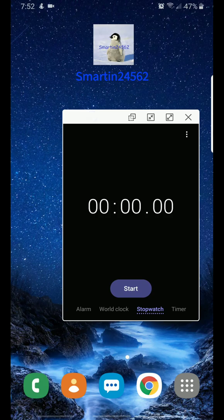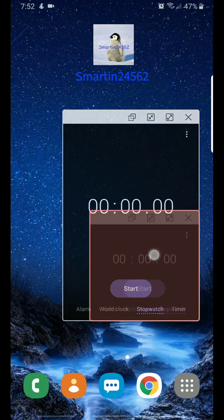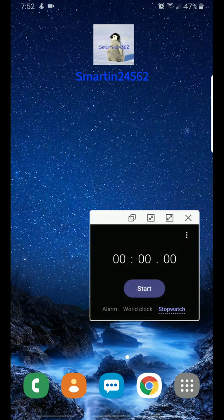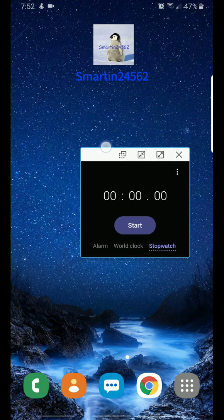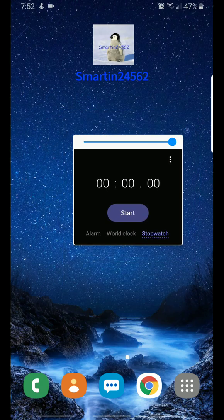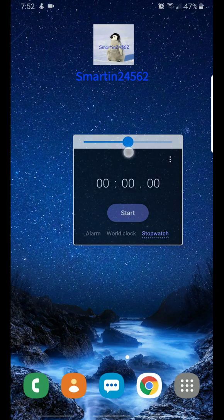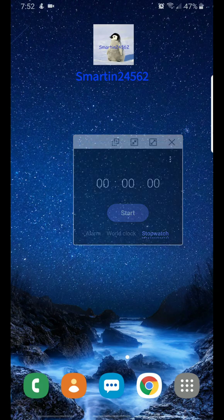Now you can make it big, small, however big you want it. The good thing about this is that you can make it transparent — look at that, you can see through it now. You can play your games while watching a video or something, which is pretty cool.